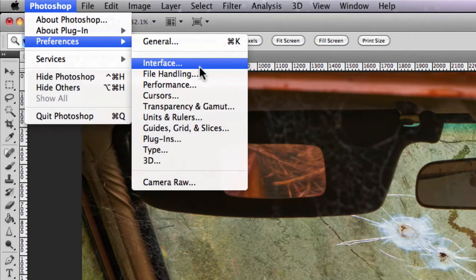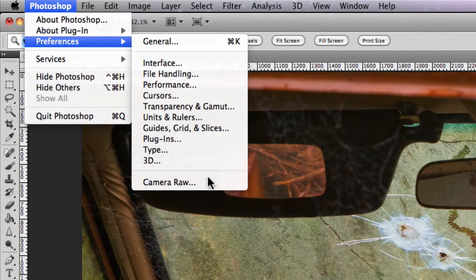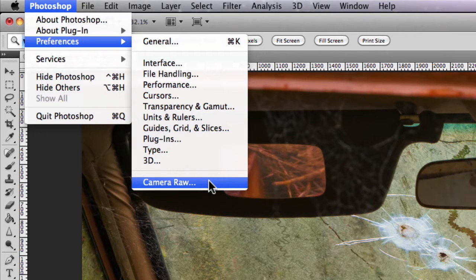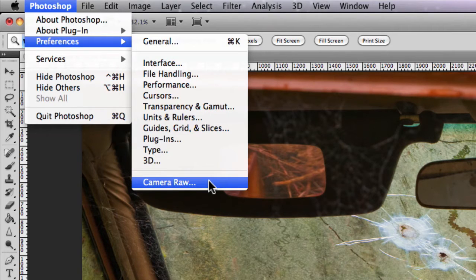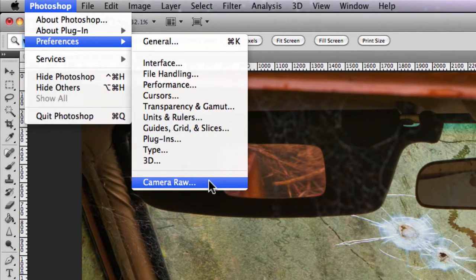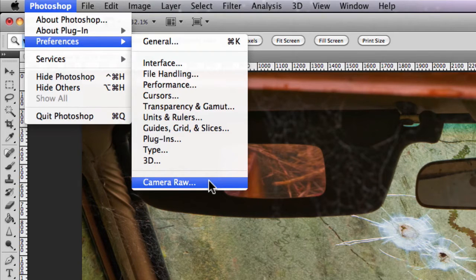You'll also find that in Preferences you can actually jump to Camera Raw's preferences as well, which we've already looked at in the previous module, but you can also get to the Camera Raw preferences actually directly through Camera Raw.